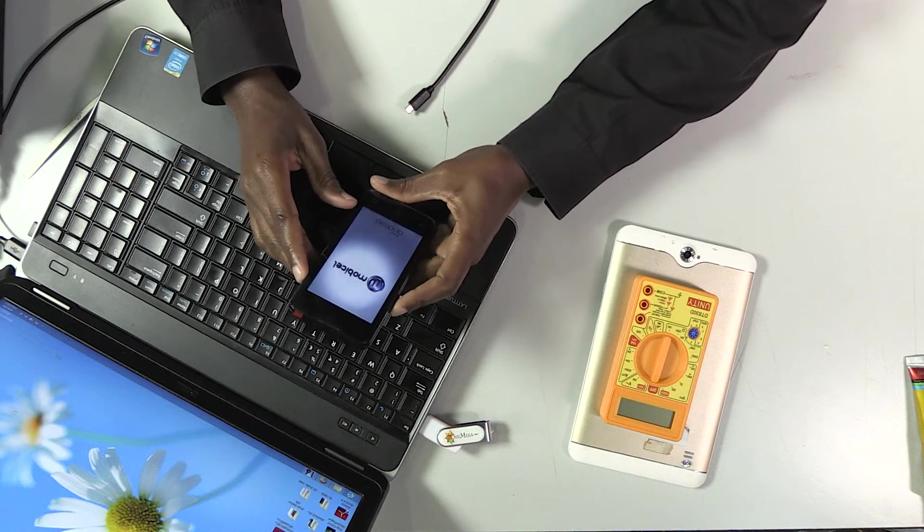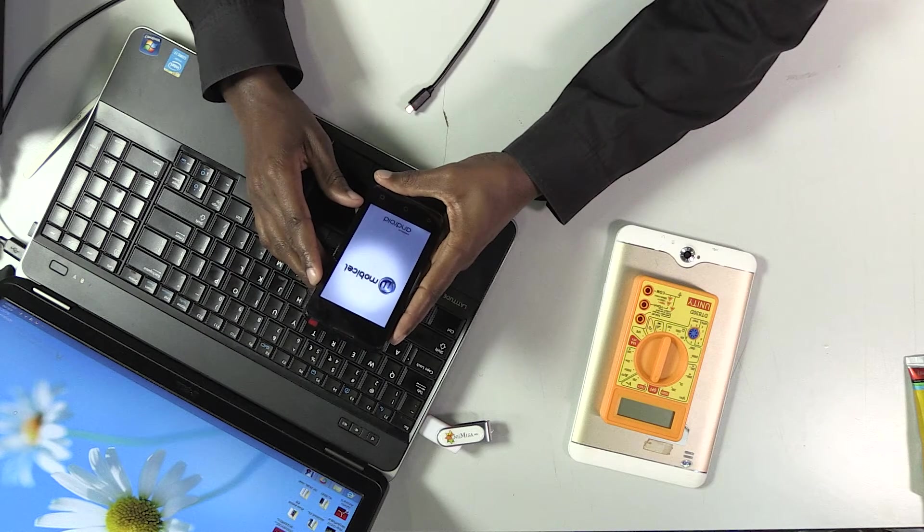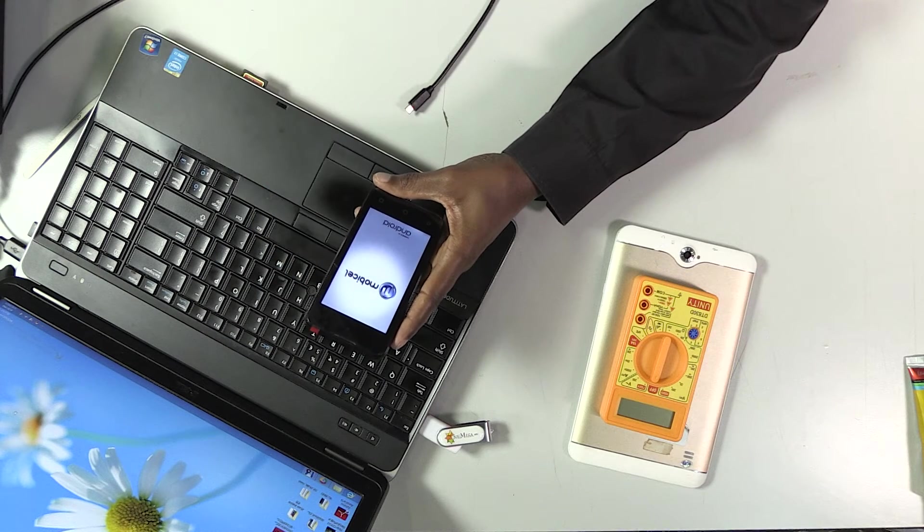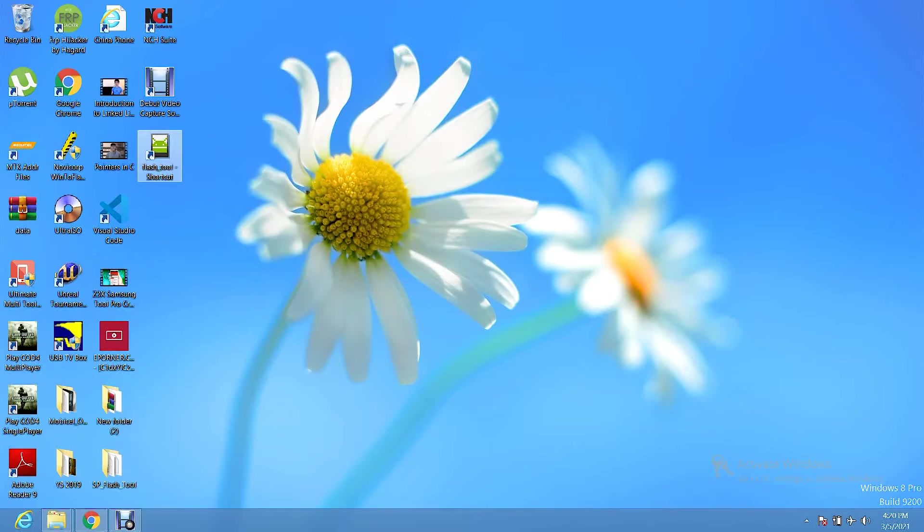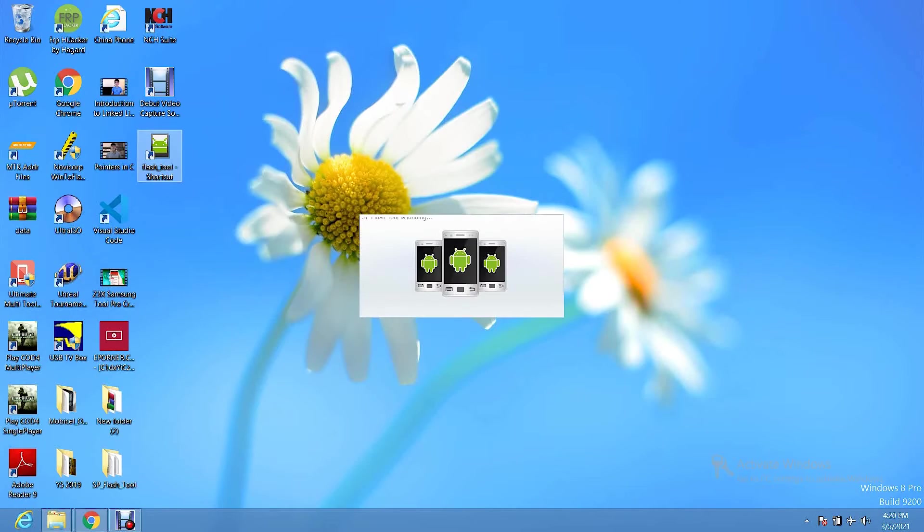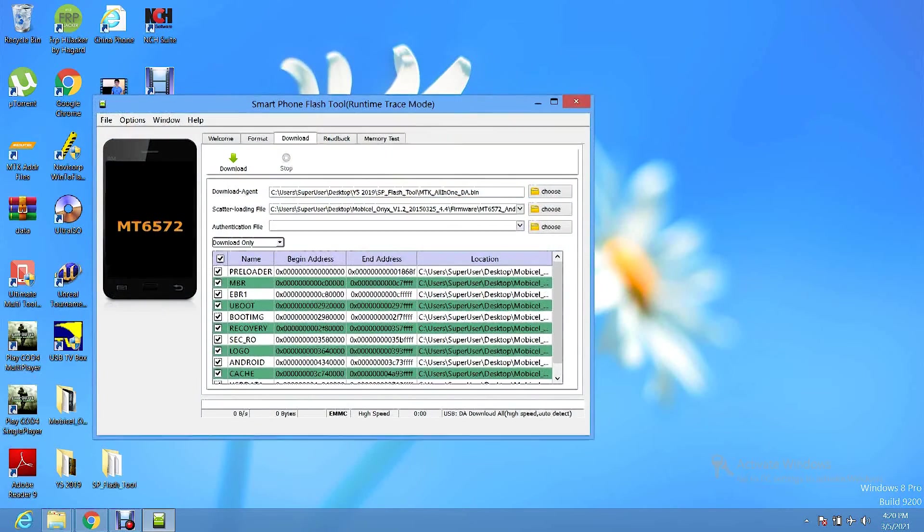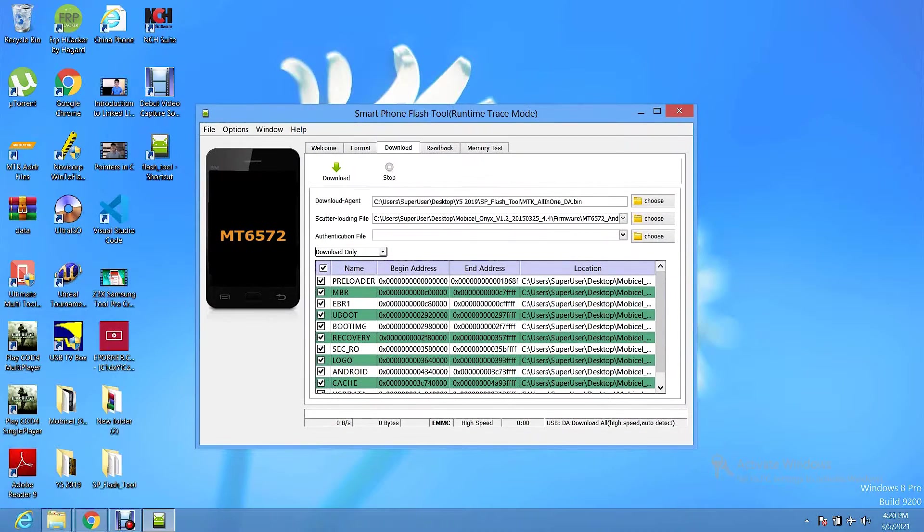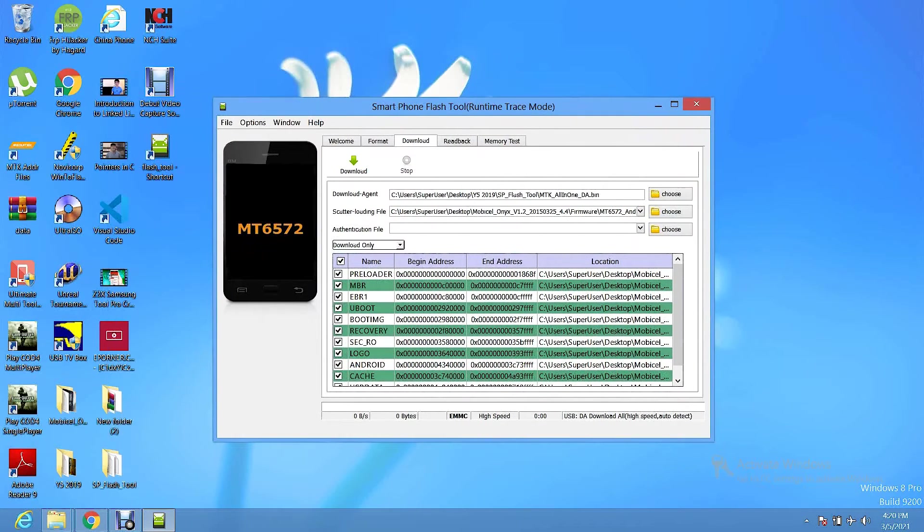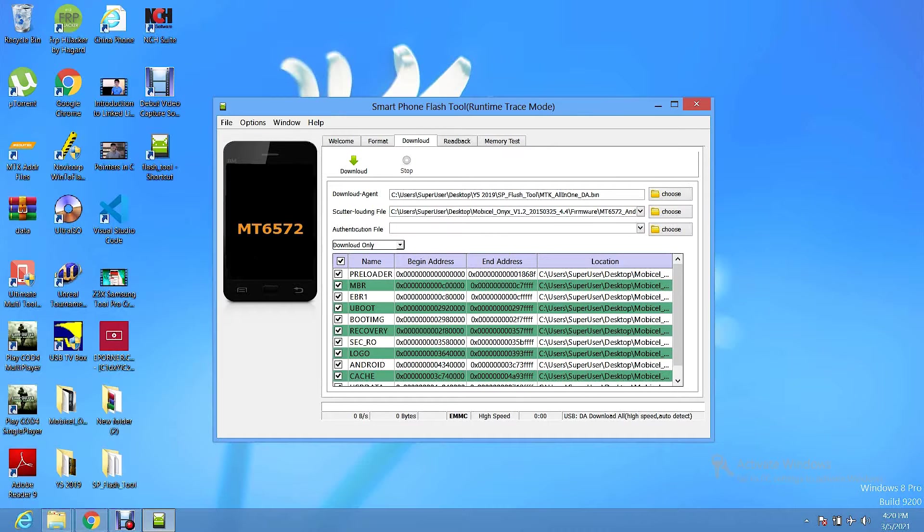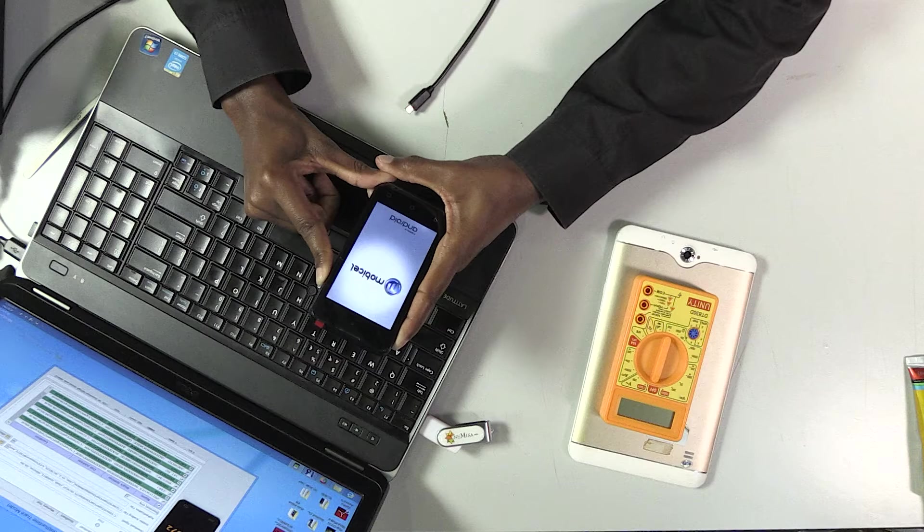Okay, what I'm going to do right now, I'm going to open a tool called SP Flash Tool. This is a tool used to flash MTK based Android phones. There are different types of Android phones. This one is MTK based. As you can see, this phone keeps on rebooting. So what I'm going to do right now, I'm going to load the firmware using the MTK or SP Flash Tool.